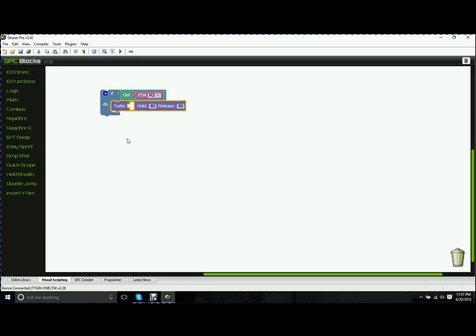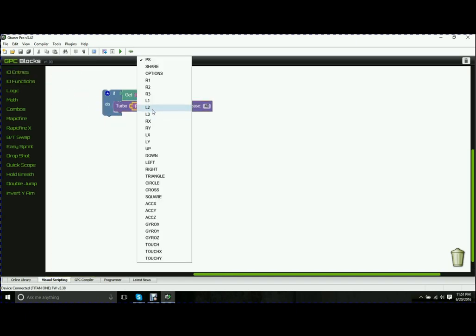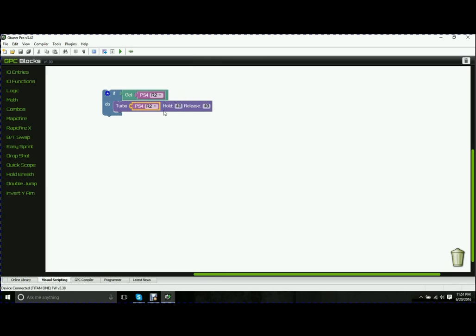And in this case, it's going to be a turbo. So we'll use PS4, and again, we'll use R2. And it has a hold time and a release time. The hold time is how long you're holding the button in for. Release is how long you've let go of it.